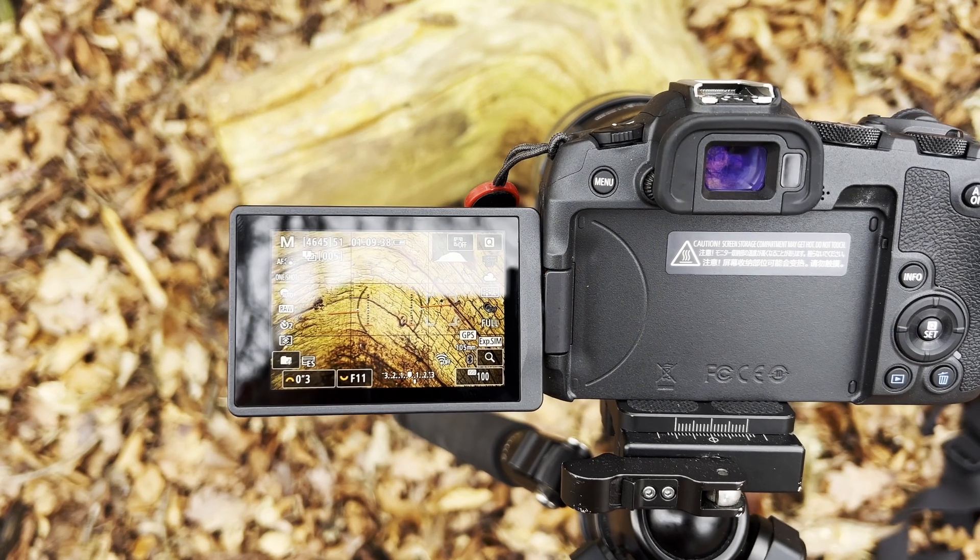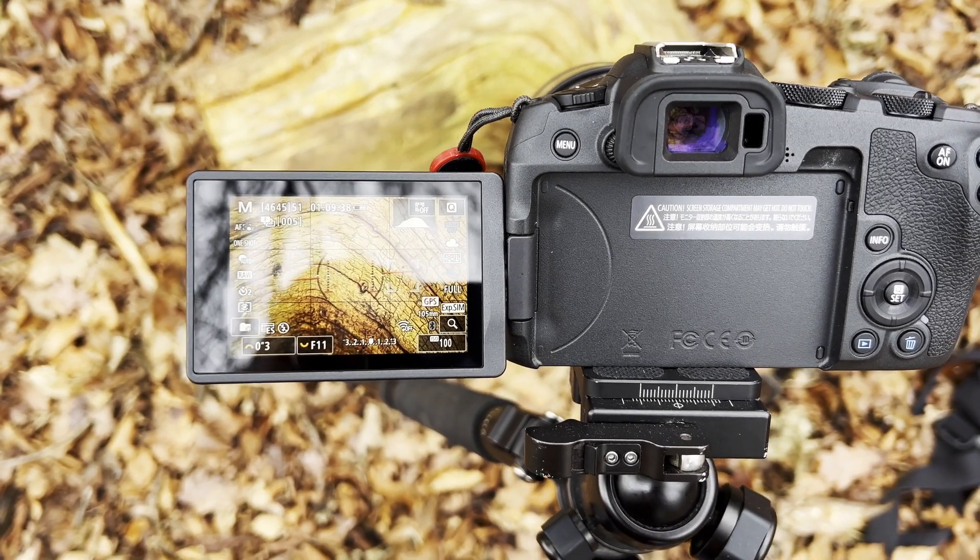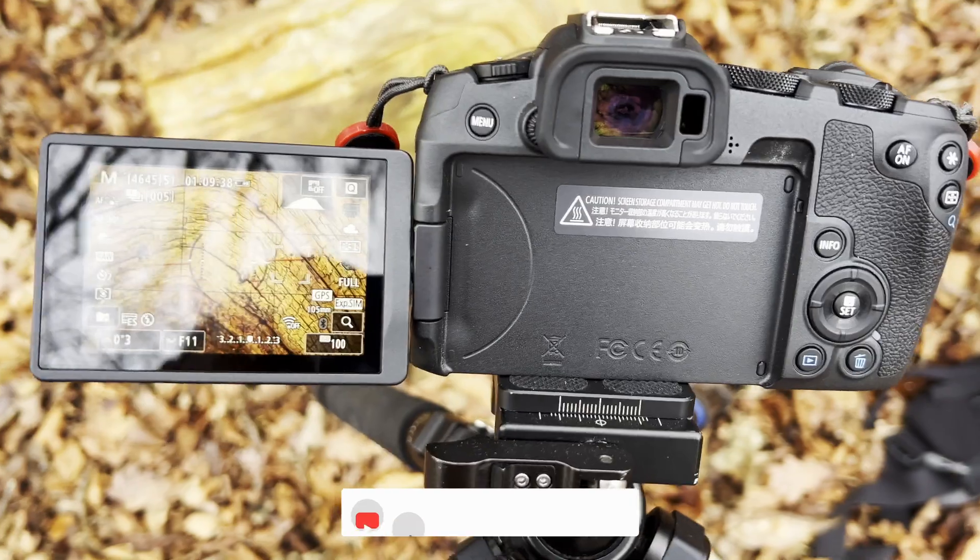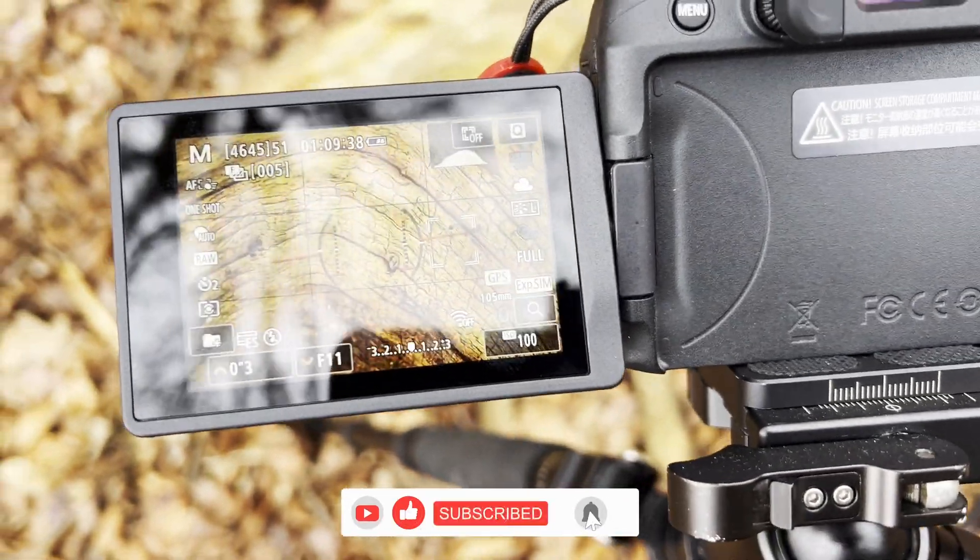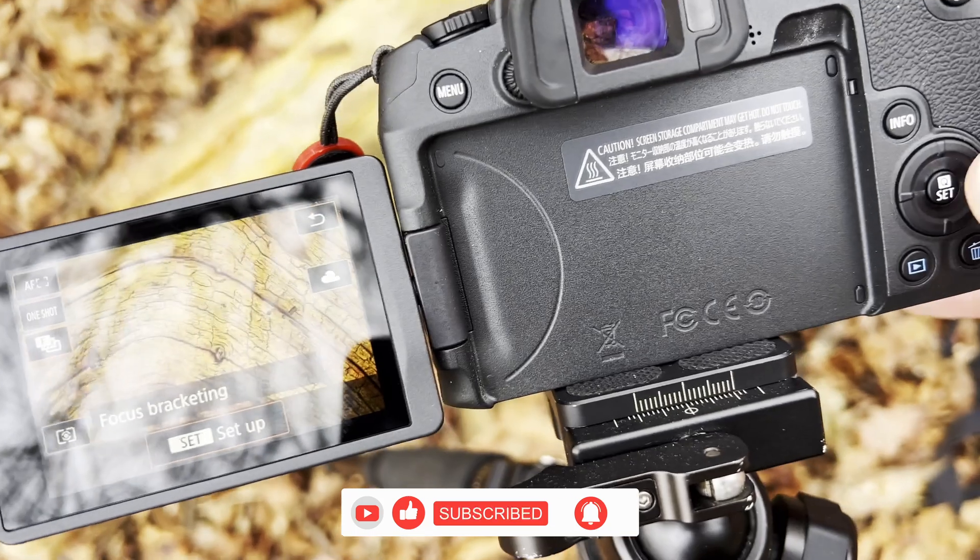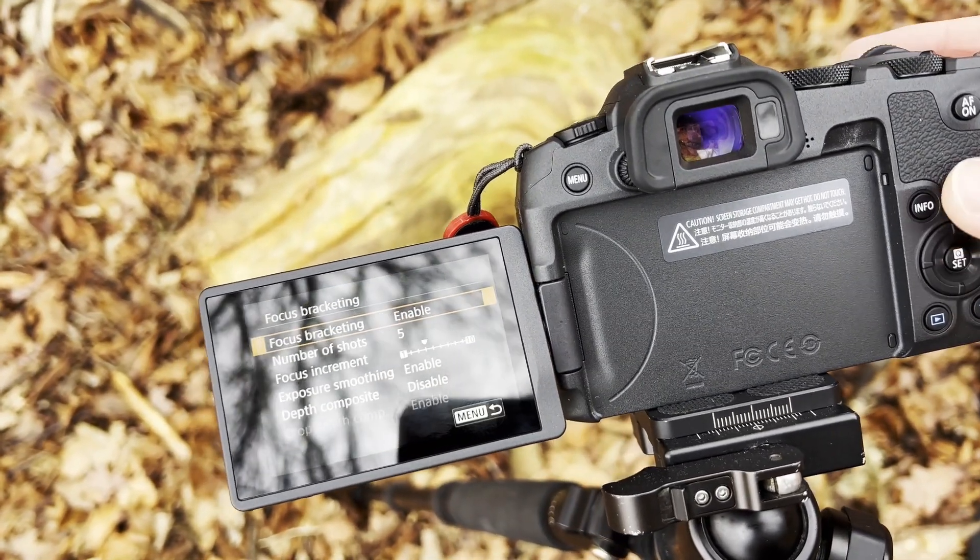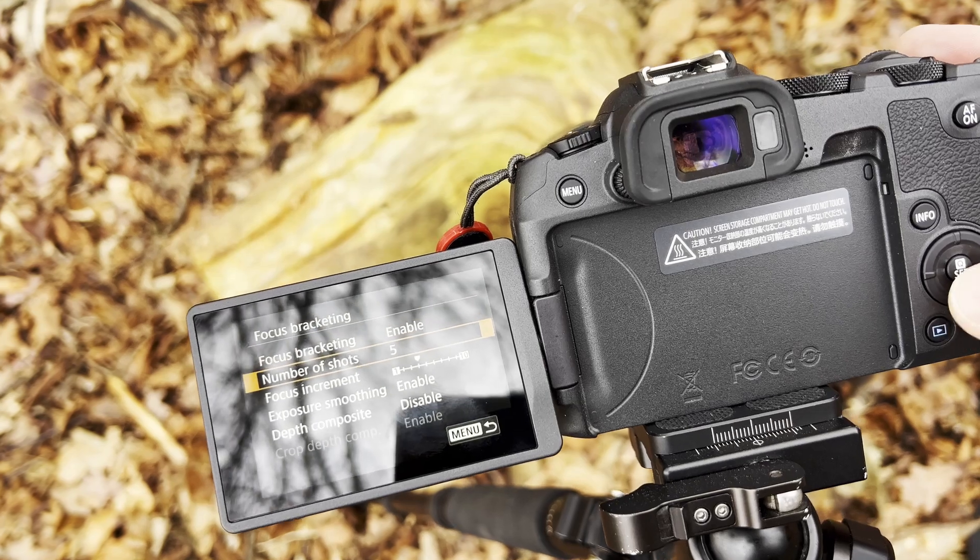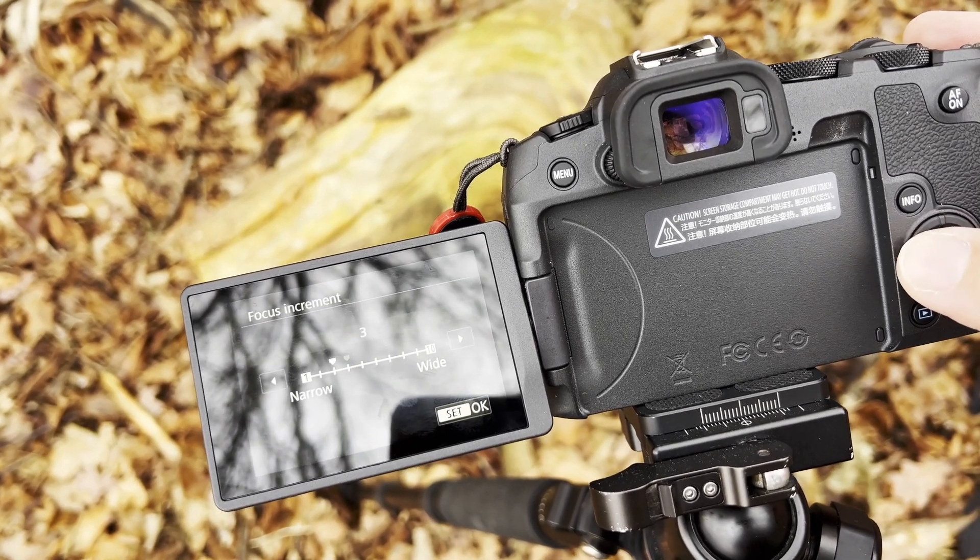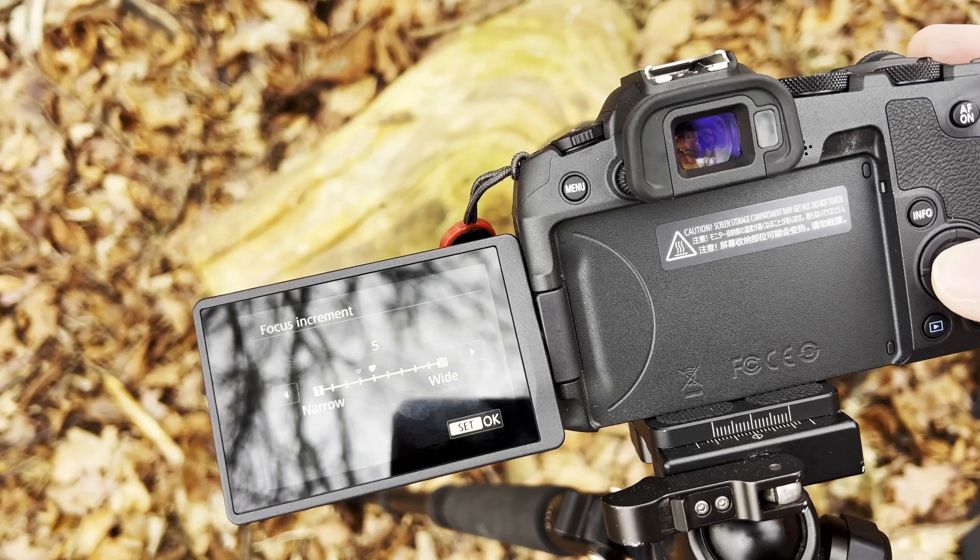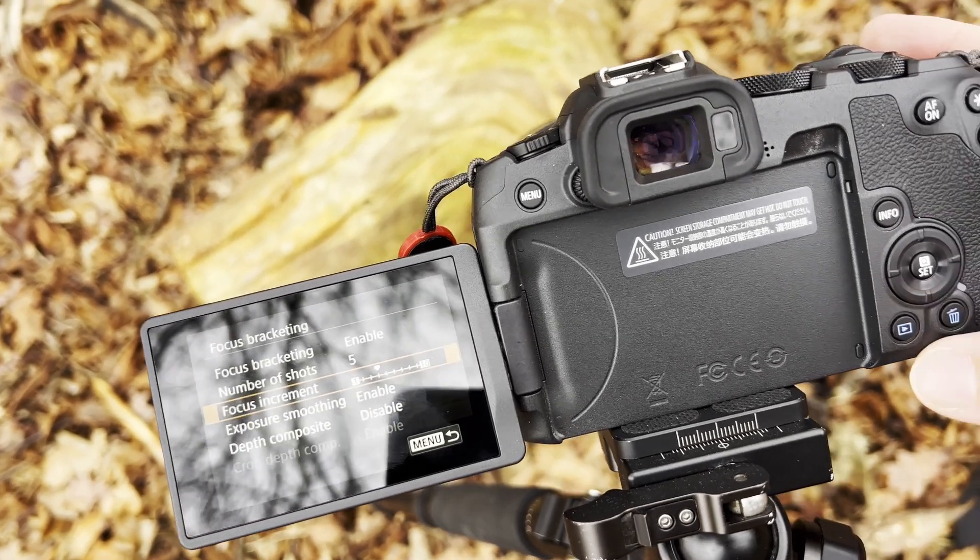Right, so with this shot I tried to do focus bracketing straight off camera. So let me show you what I've done. I went into focus bracketing here, basically I pressed Q, go to focus bracketing, enable the focus bracketing, number of shots 5, focus increment. Let's put increment of 4 and that's it.